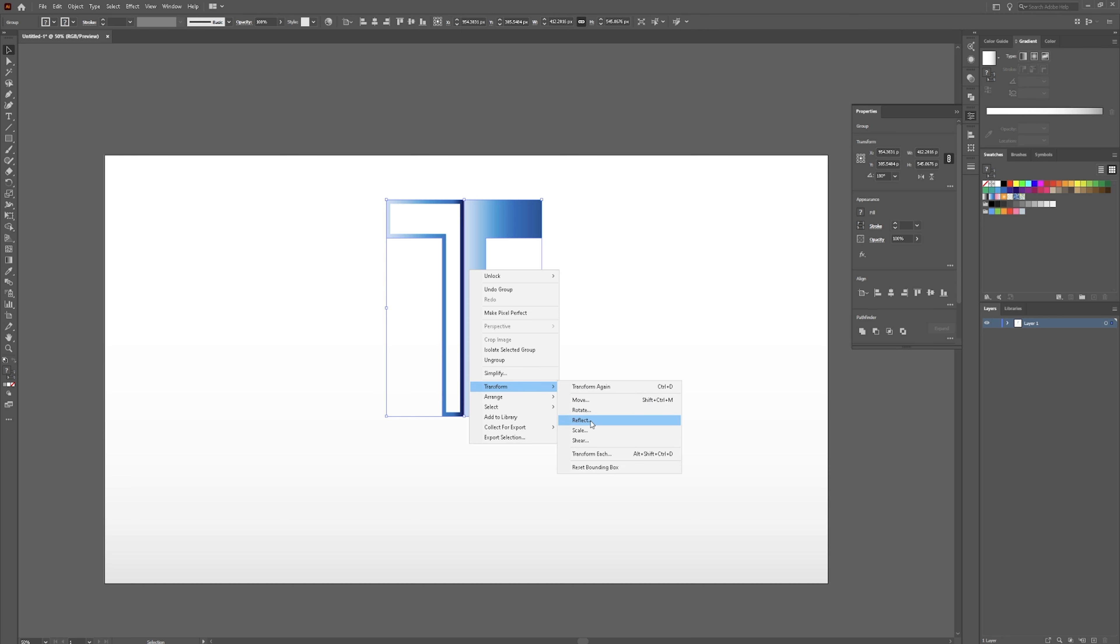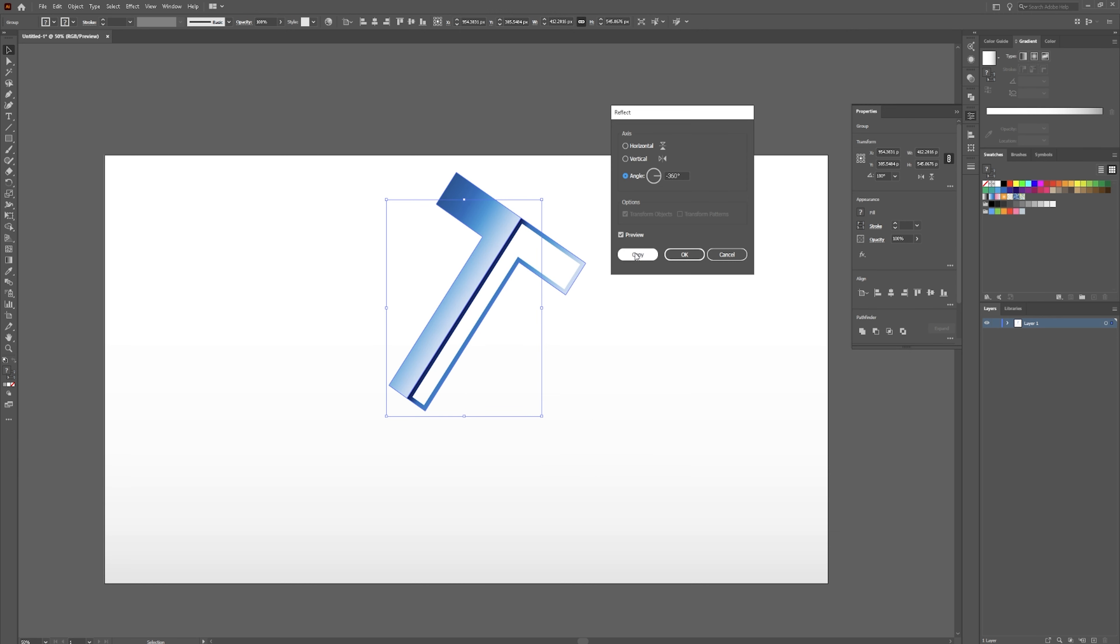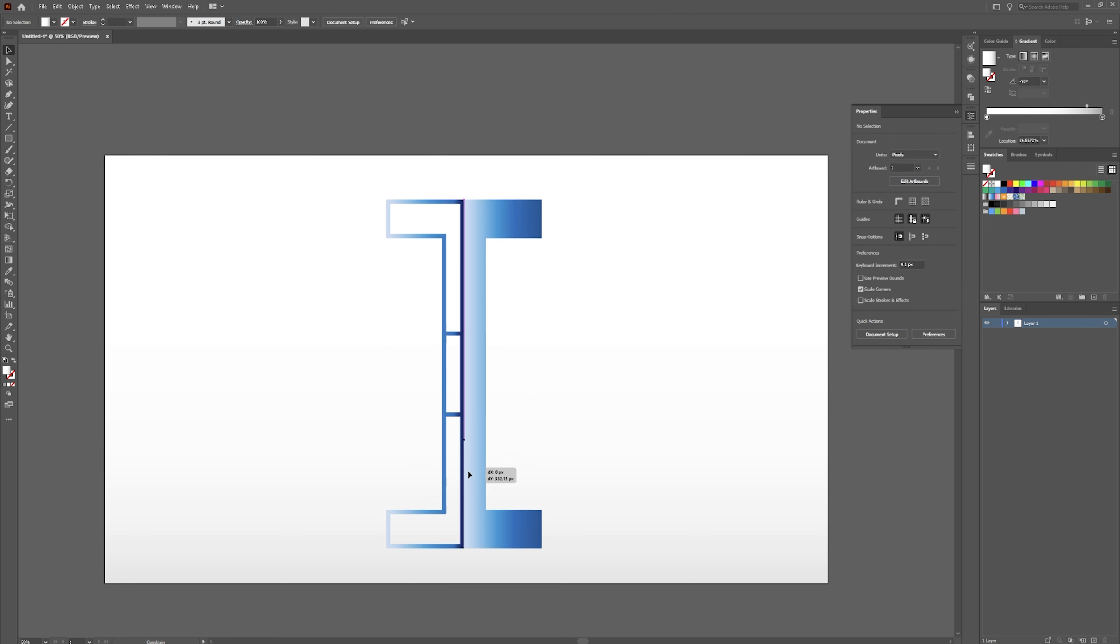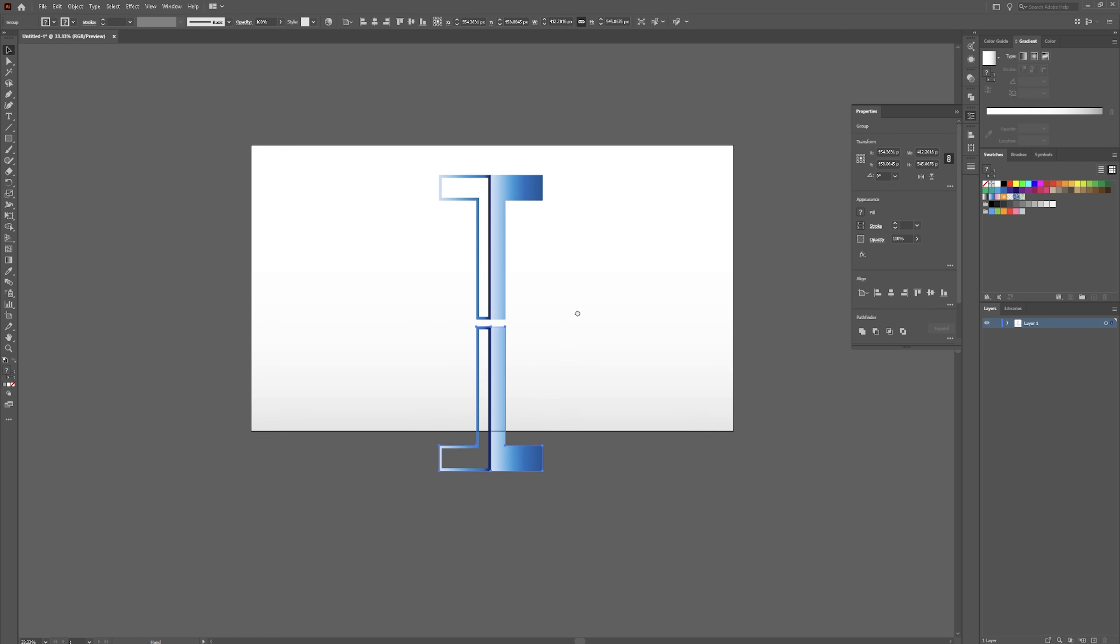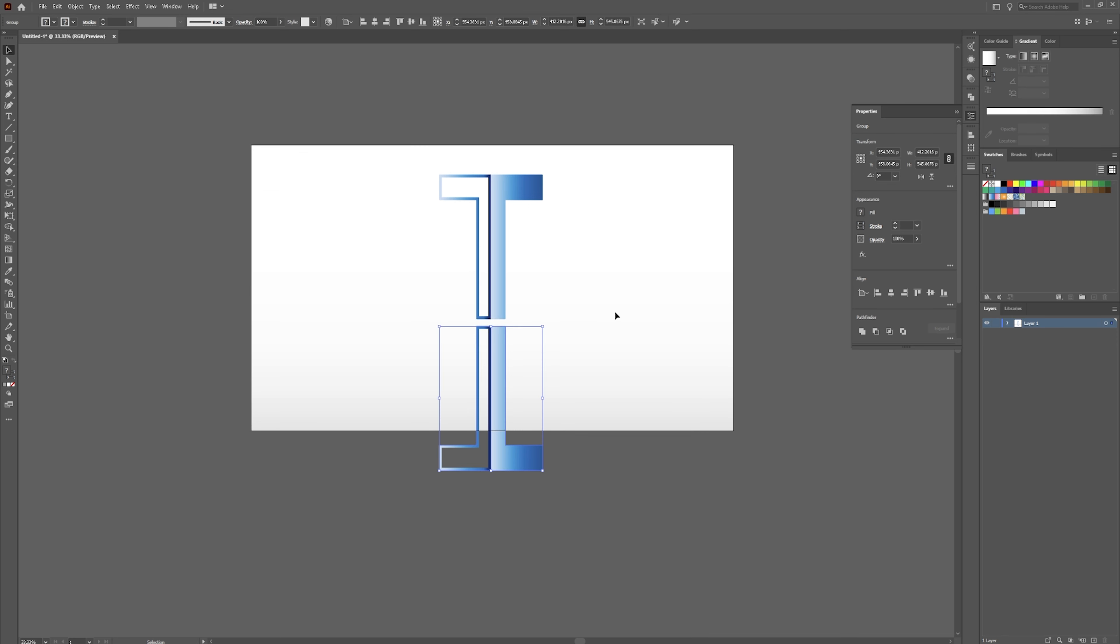Transform. Reflect. Horizontally. And then we want it to be a copy. Click and drag this down. So now you have this copy of this.